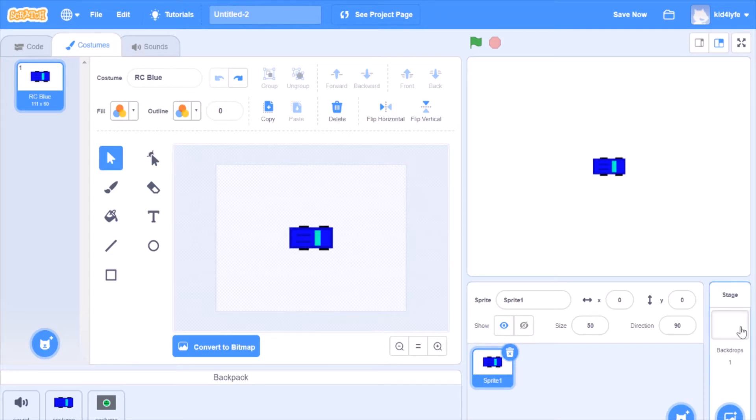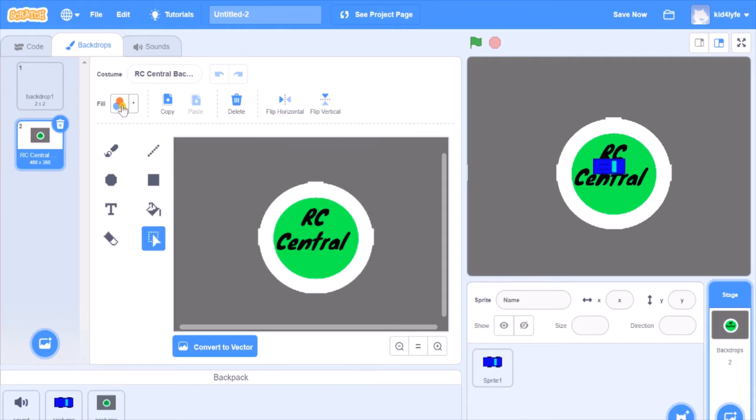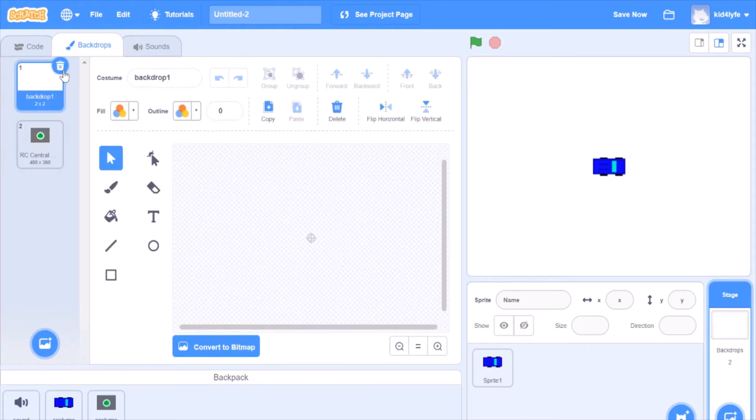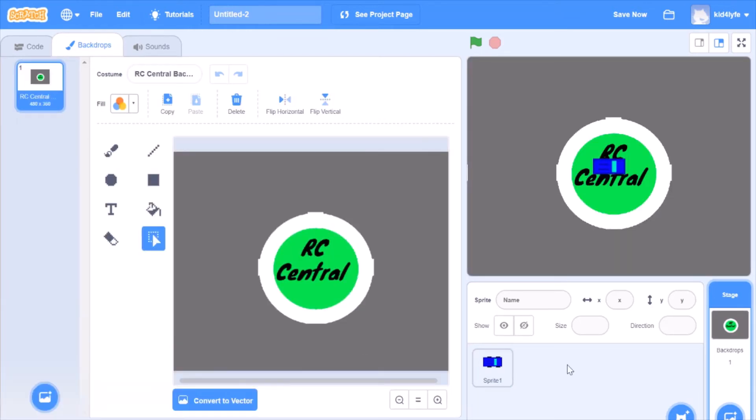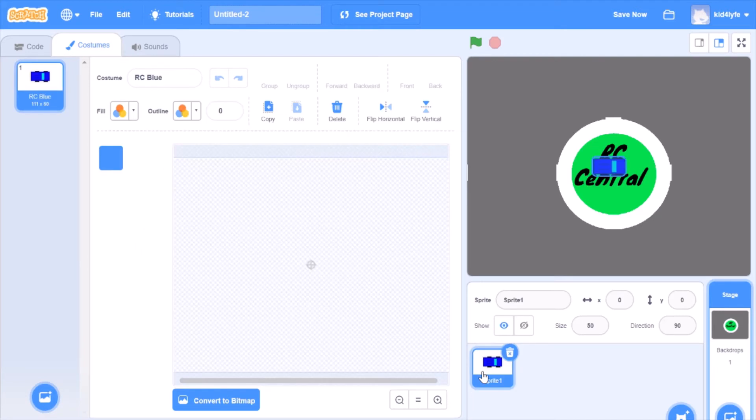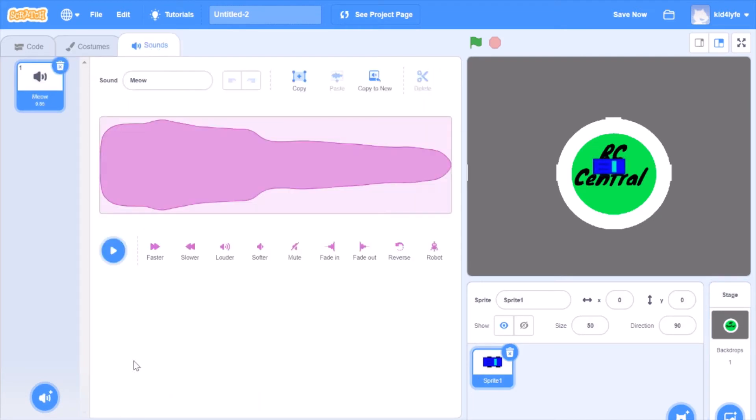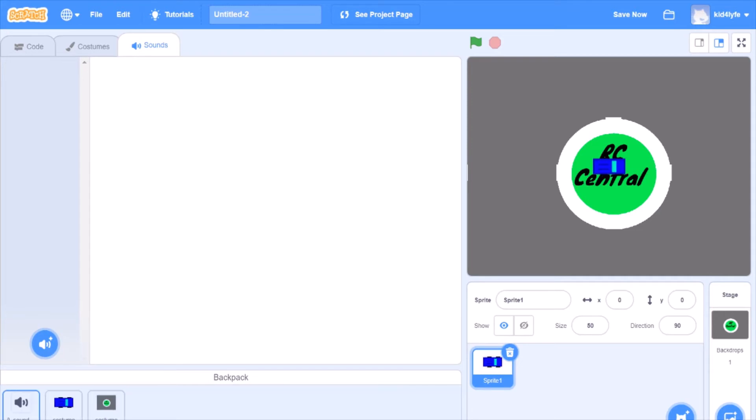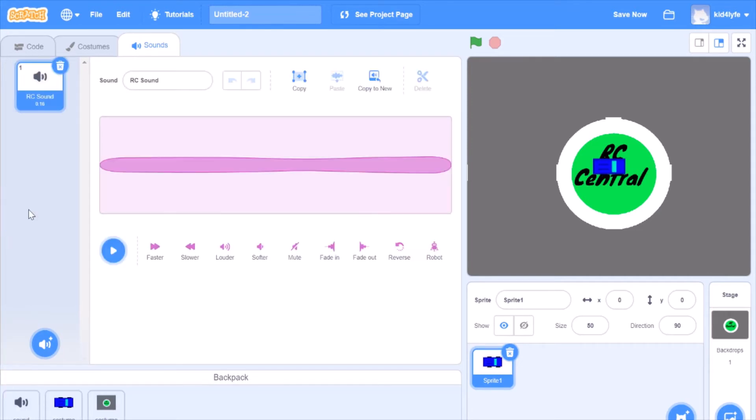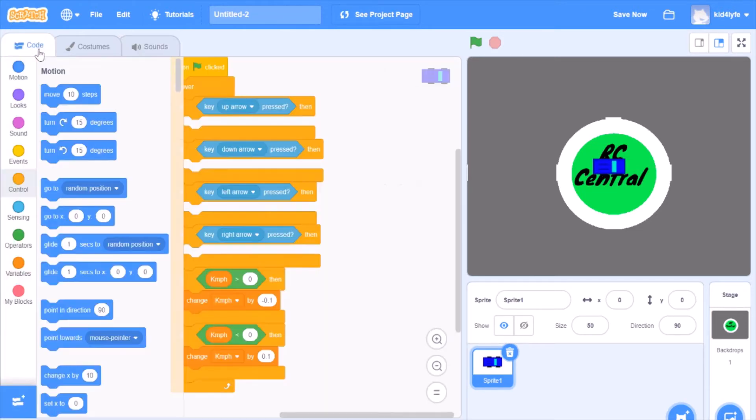We could use a block but this is much easier. Then for the backdrops, we want to bring in a costume, RC Central. I already pre-made all of these. And then in the sounds, let's remove the meow because that's not my own RC sound. It'll be on a repetition but it's very tiny.